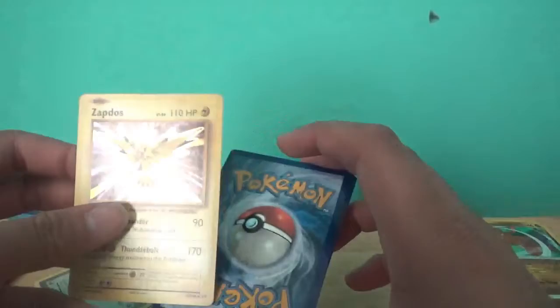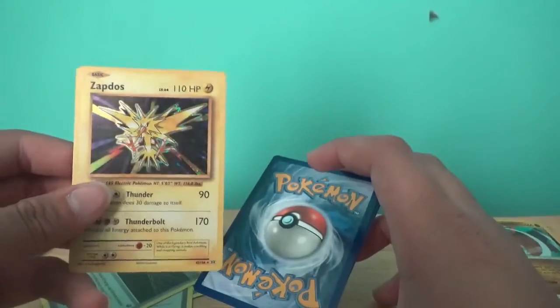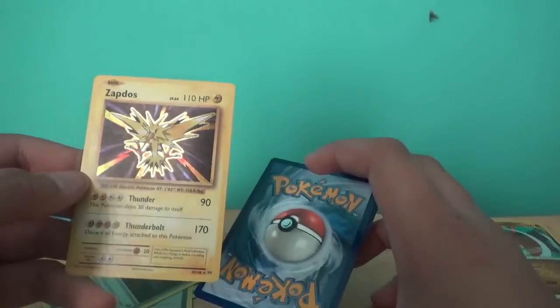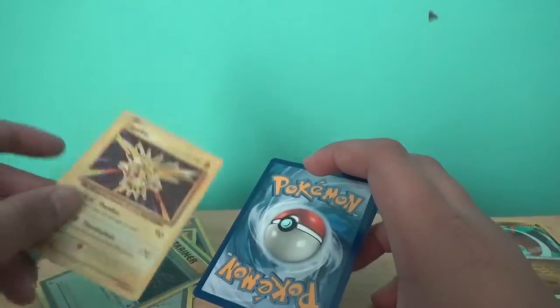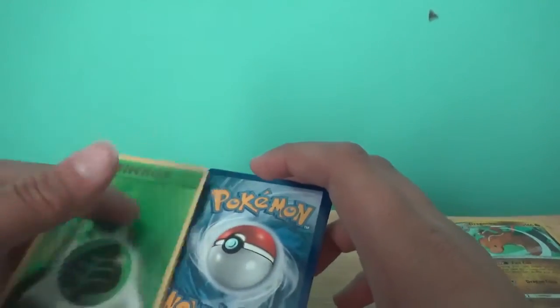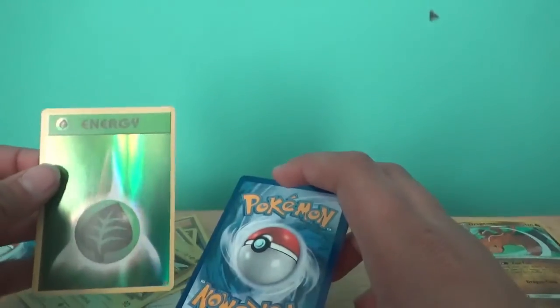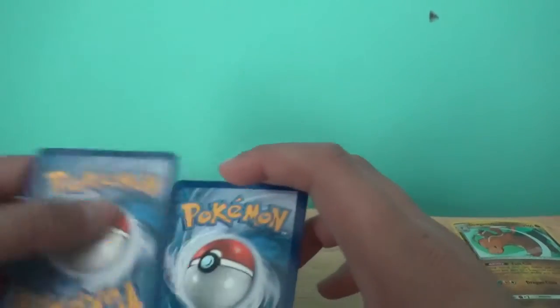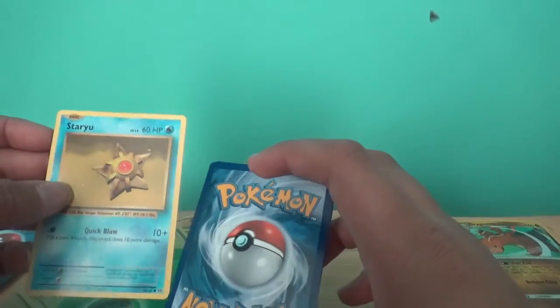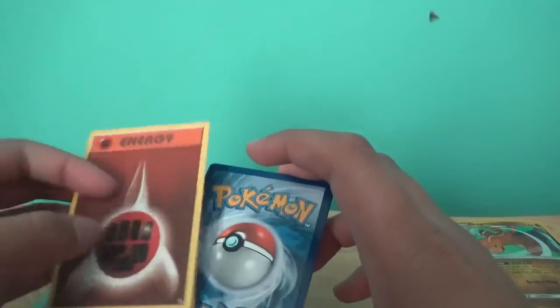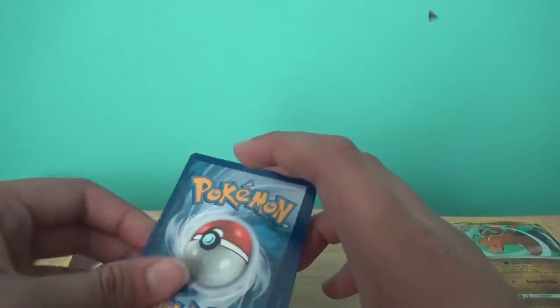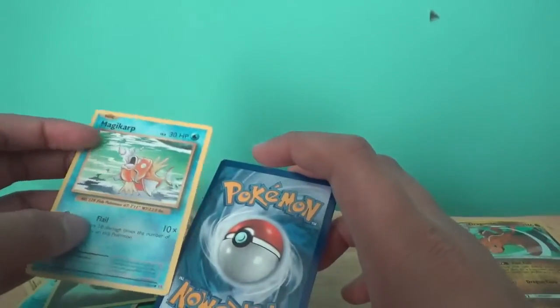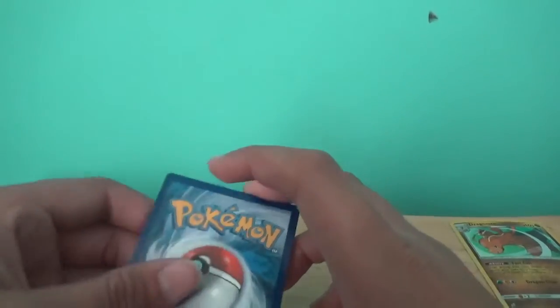Can I get something besides this? Oh, I got a Zapdos? Let's go, dude. Thunderbolt. I need a lot of energy. I got a Leaf Energy. That's pretty good, I guess. I don't really know. Staryu. Another Fighting Energy.